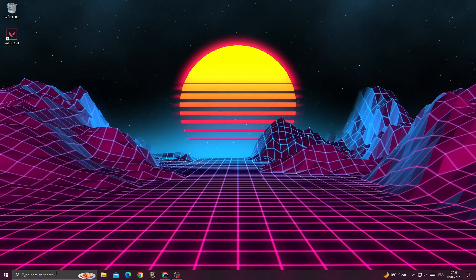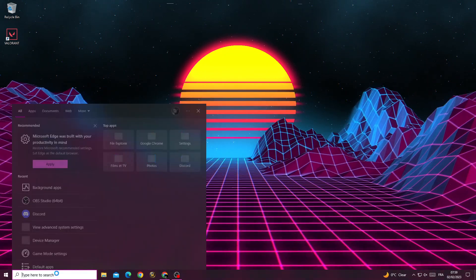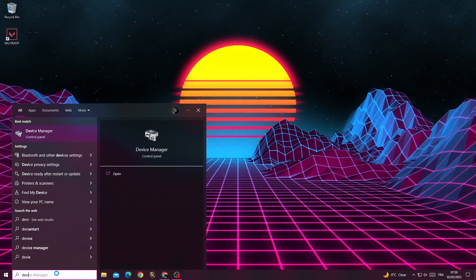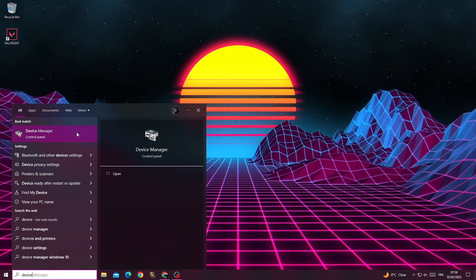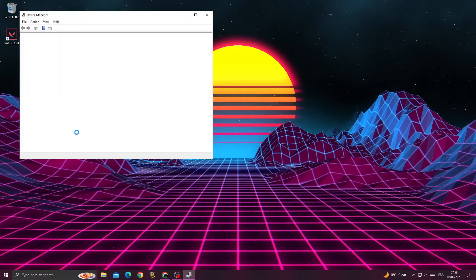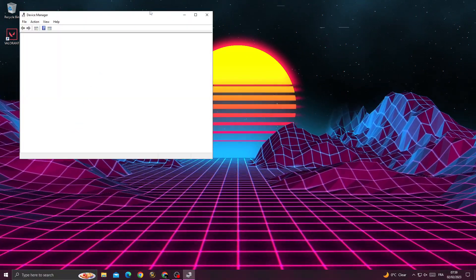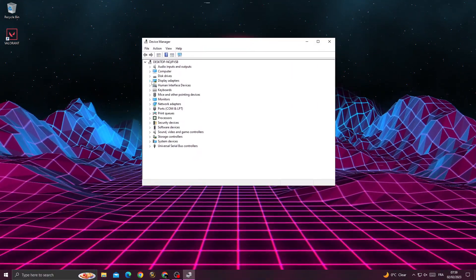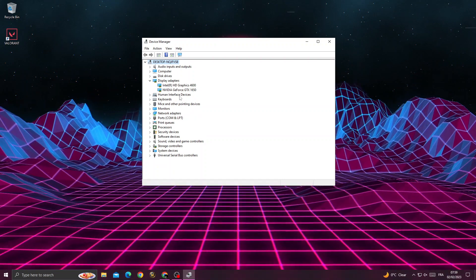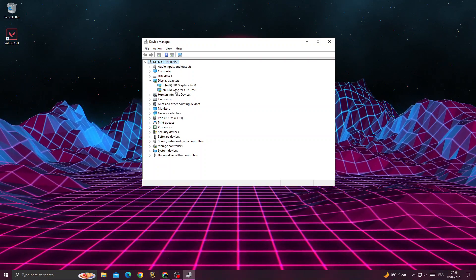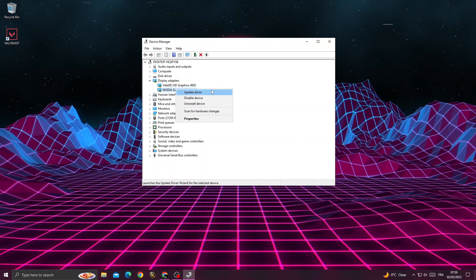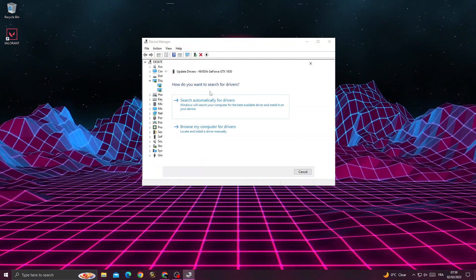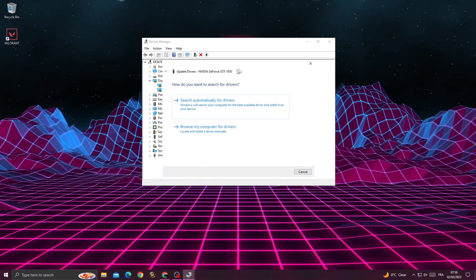Just type here Device Manager. Now go to Display Adapters and right-click on your GPU, then click Update Driver.